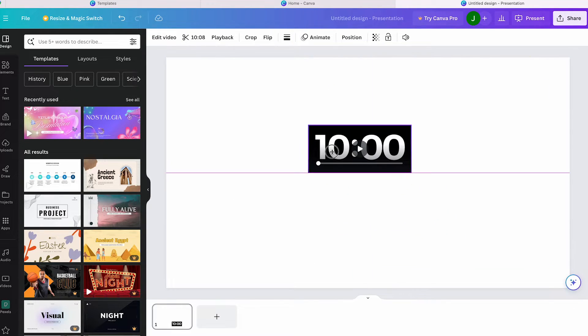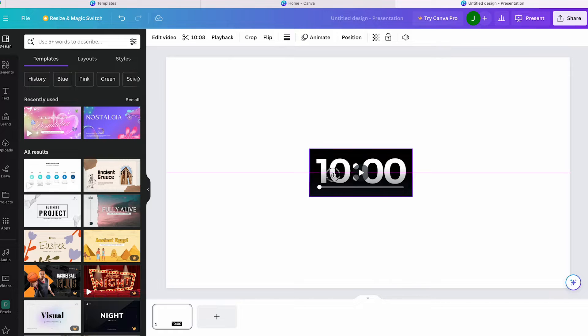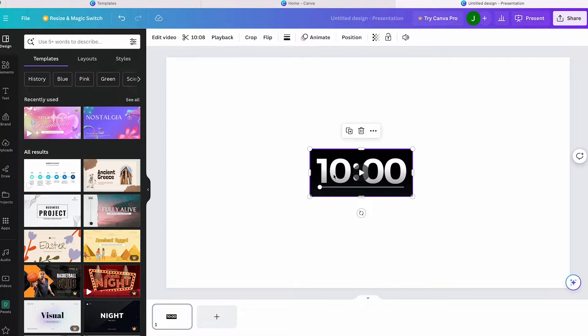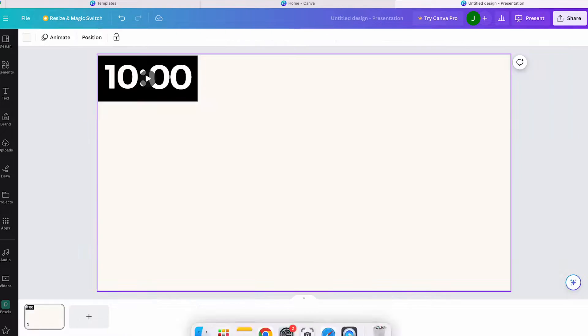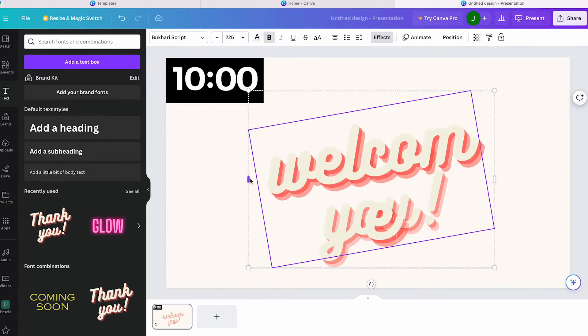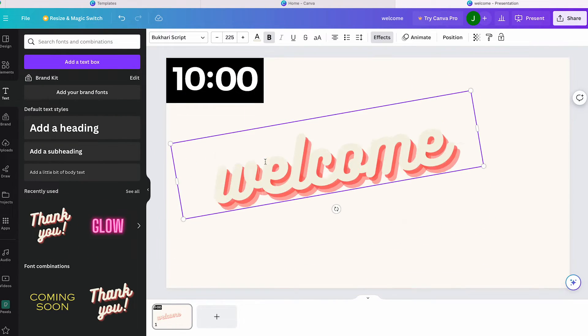Additionally, you can create your own template here on Canva with the timer, or choose to download the slide and implement the timer into your presentation using programs like PowerPoint or other software.